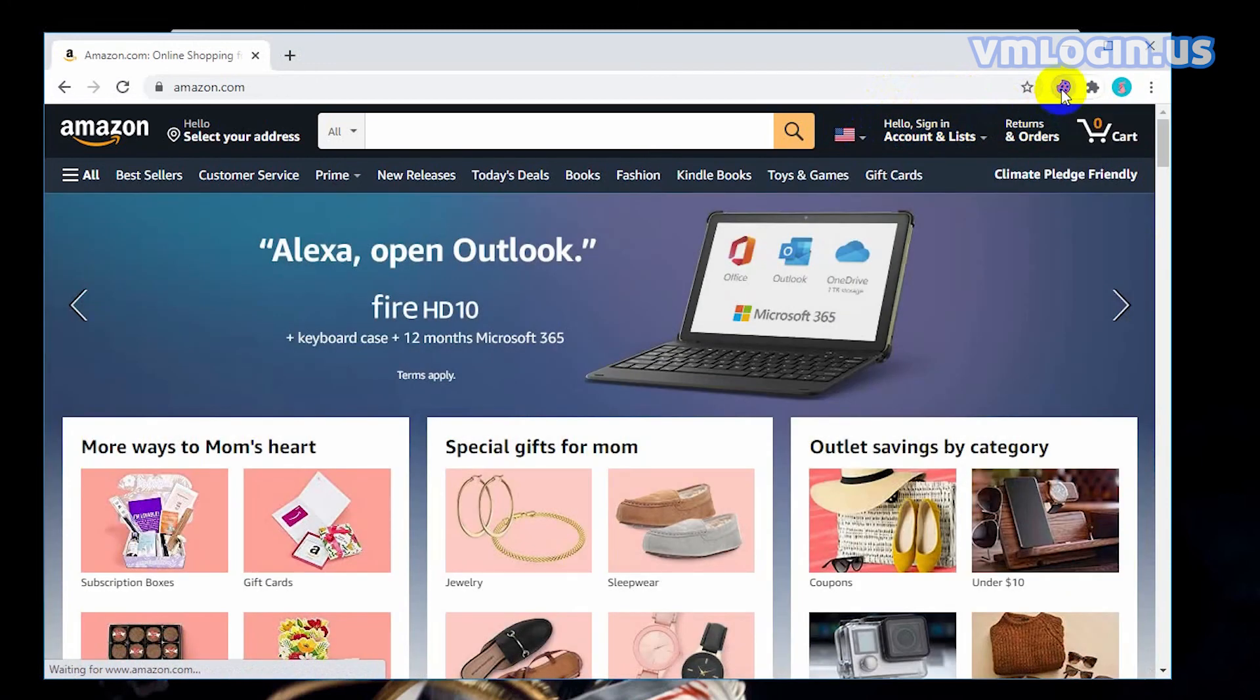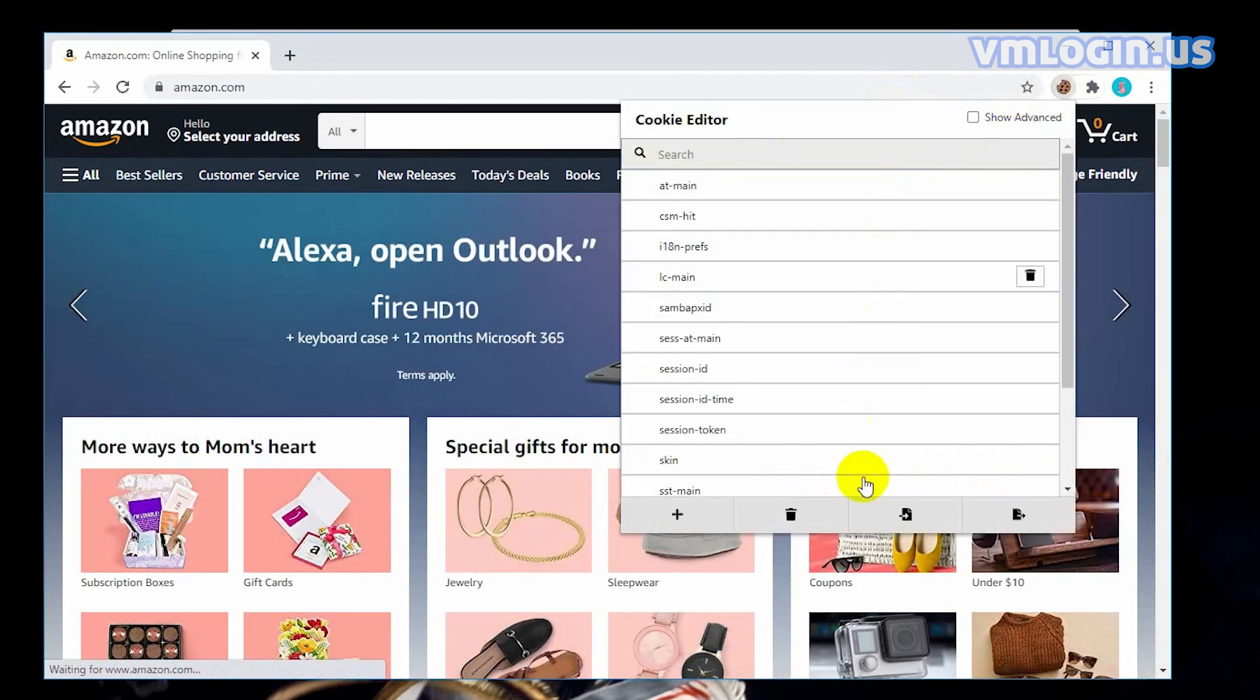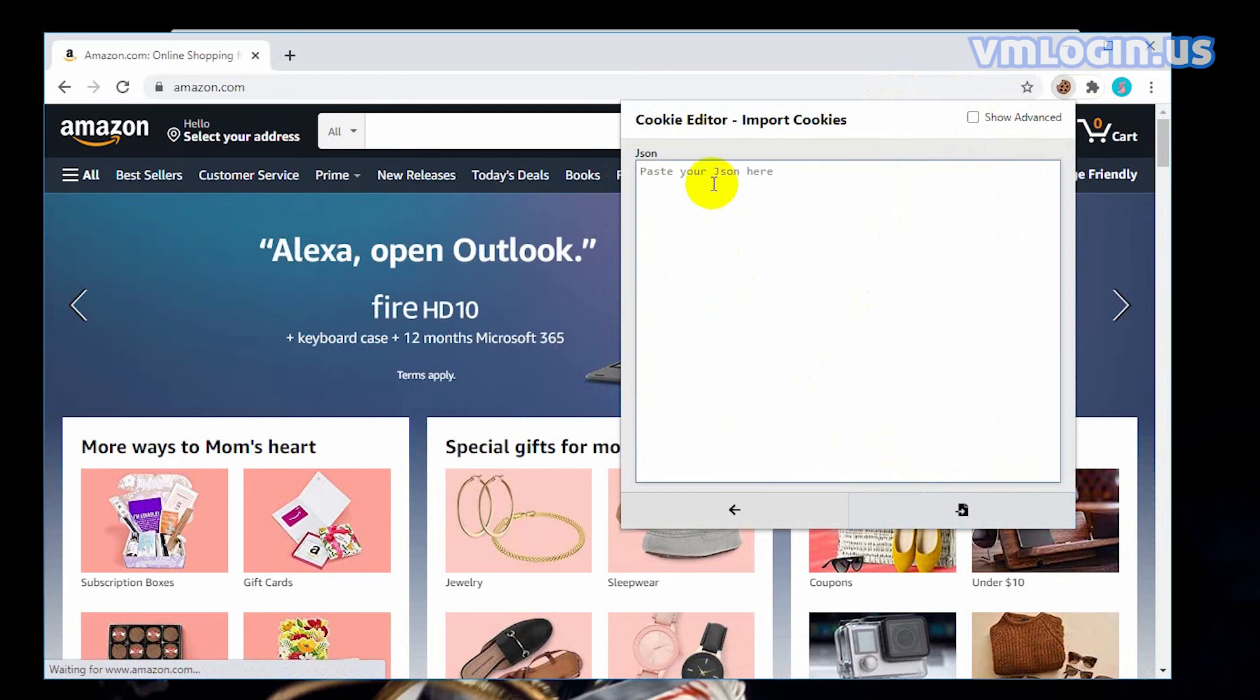Click cookie editor, click import. Paste the cookies and import cookies.